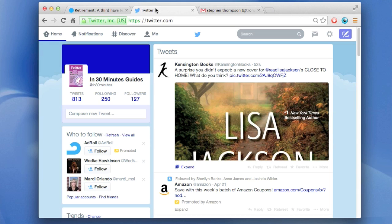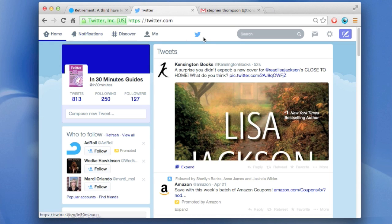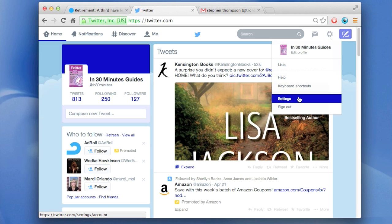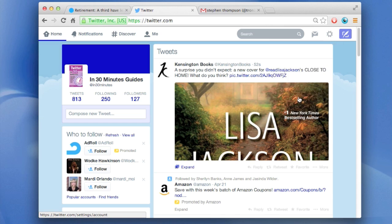First, go to twitter.com, log in, and at the top of the screen you'll see this bar. Go over to the icon that looks like a little gear, click on it, and then select settings.